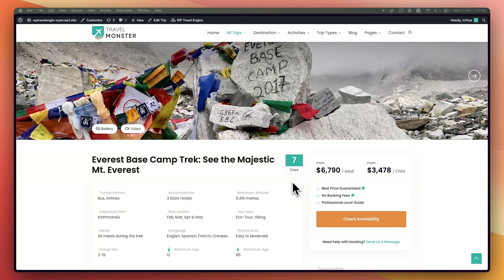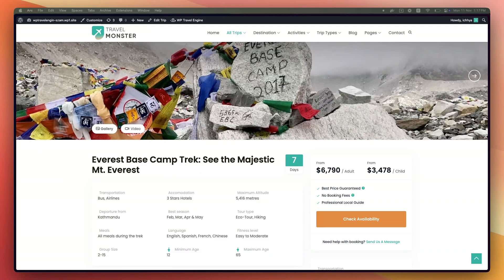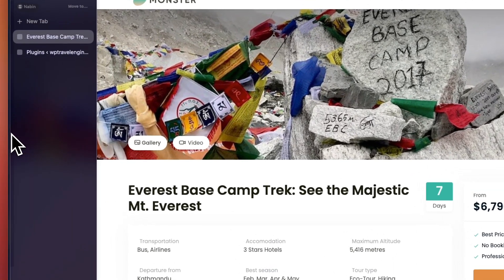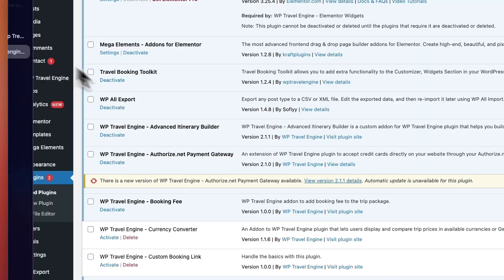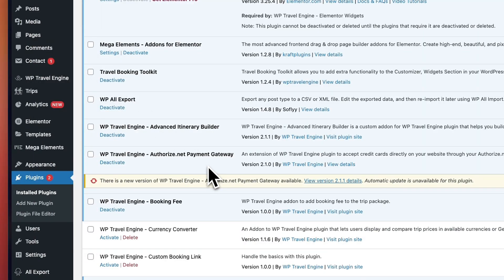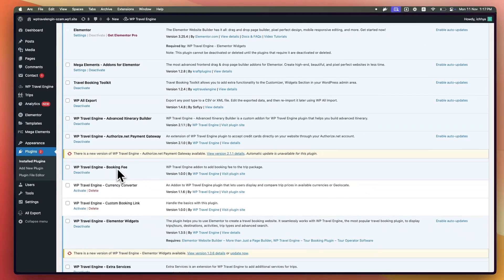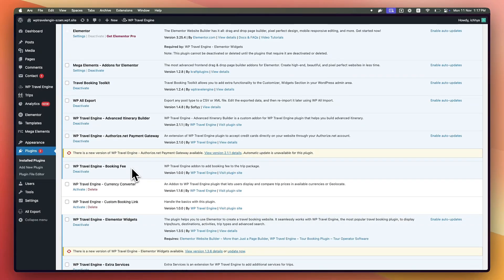Setting up Booking Fee Add-on is simple. Let's dive in on how to set it up. First of all, head over to Plugins and make sure that you have installed and activated Booking Fee Add-on.